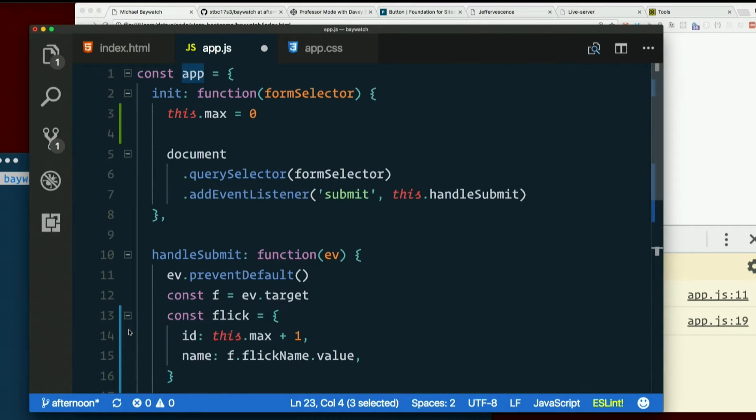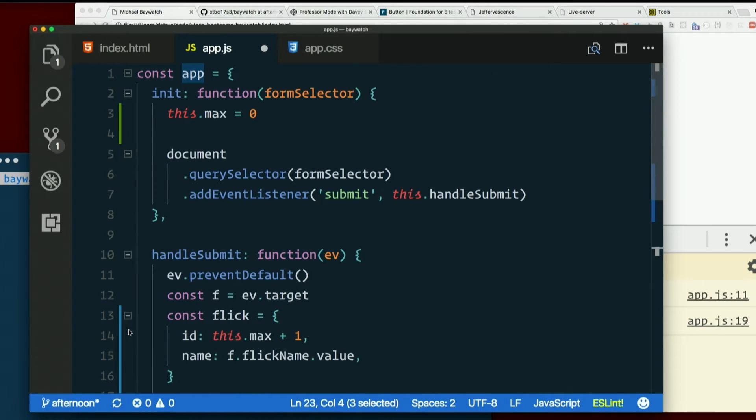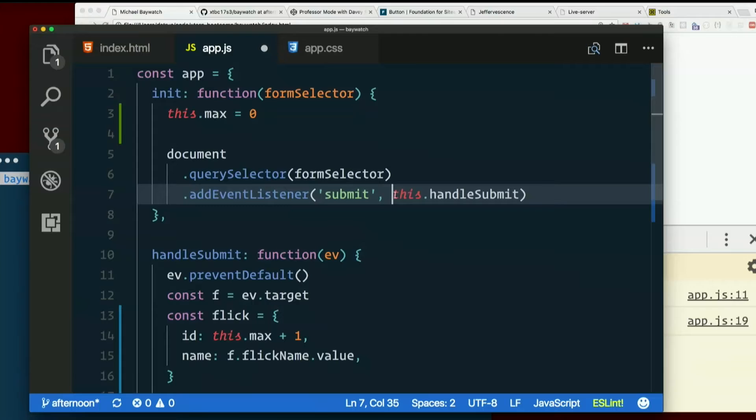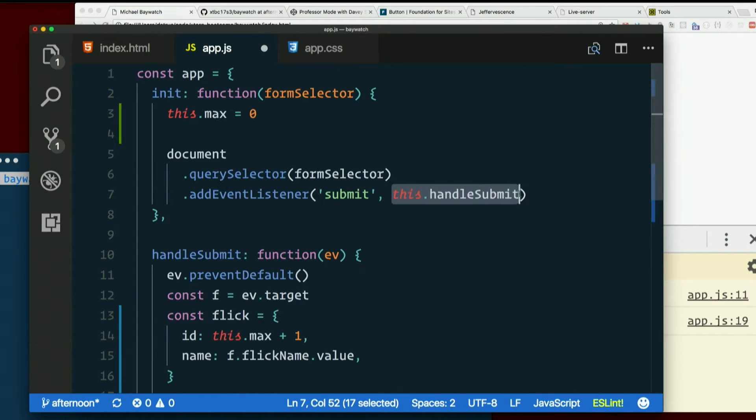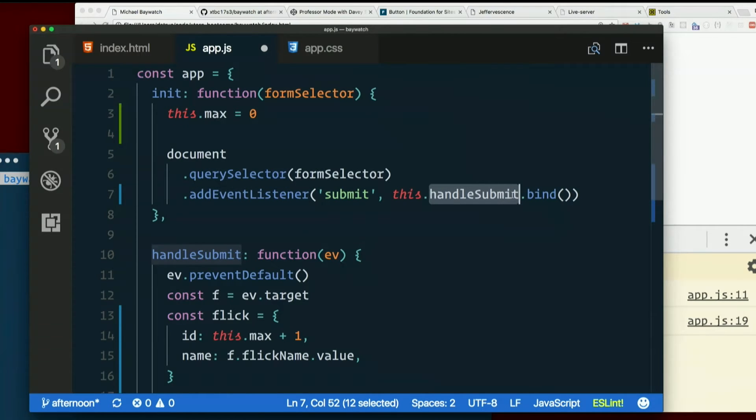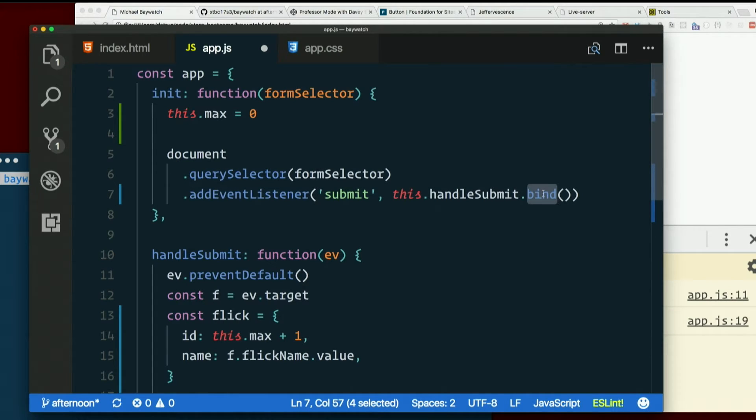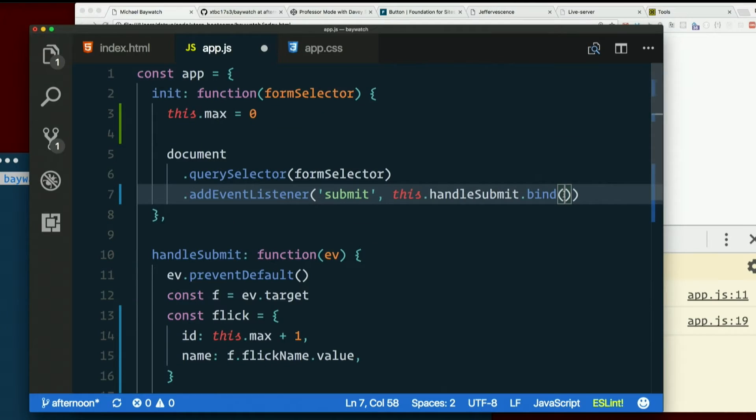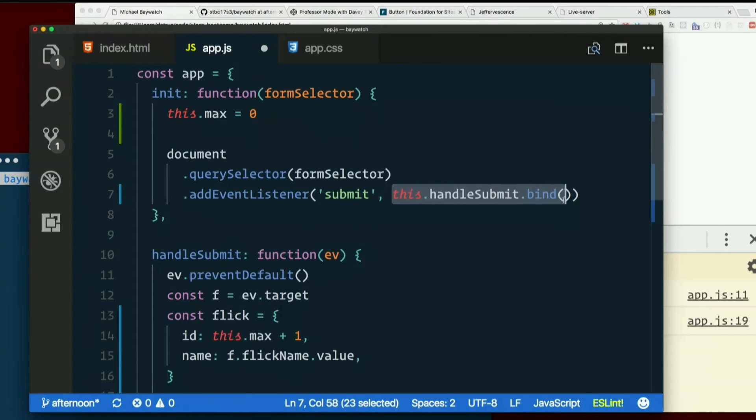So when a function gets called as an event handler, this inside that function will always be bound to the target of the event. It doesn't care about your object. So what do we do about this? Luckily, there is a way to override that. There's a method called bind. So all functions have a method on them called bind.